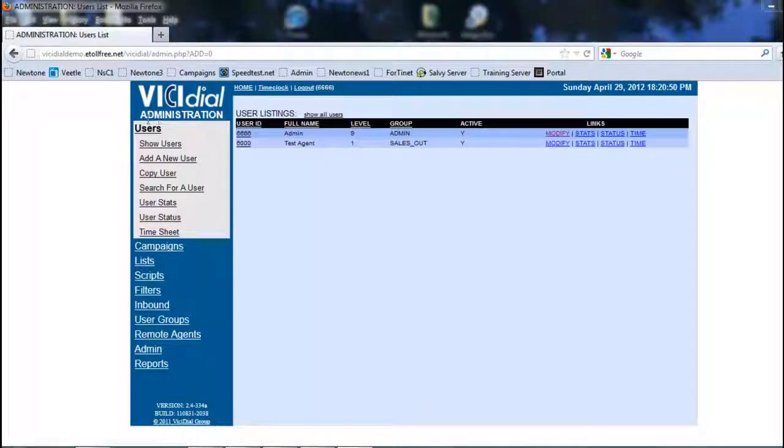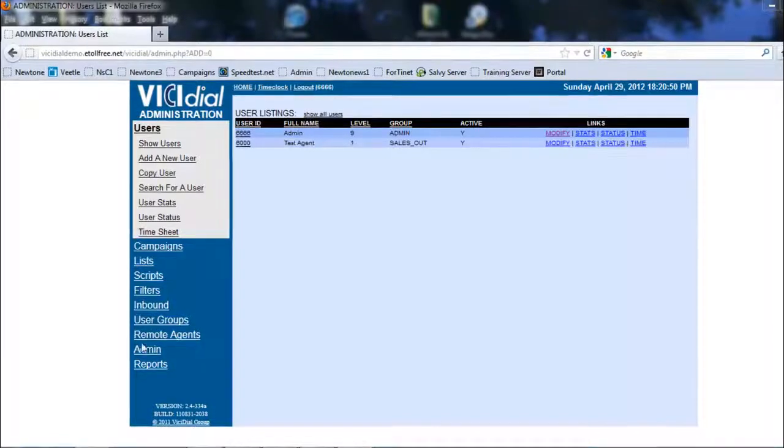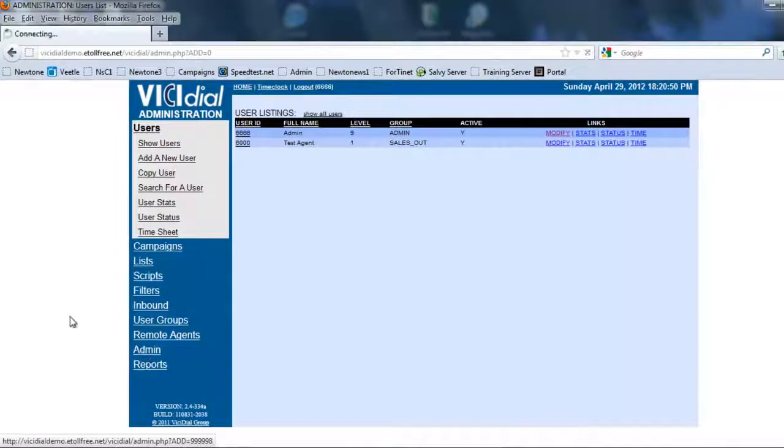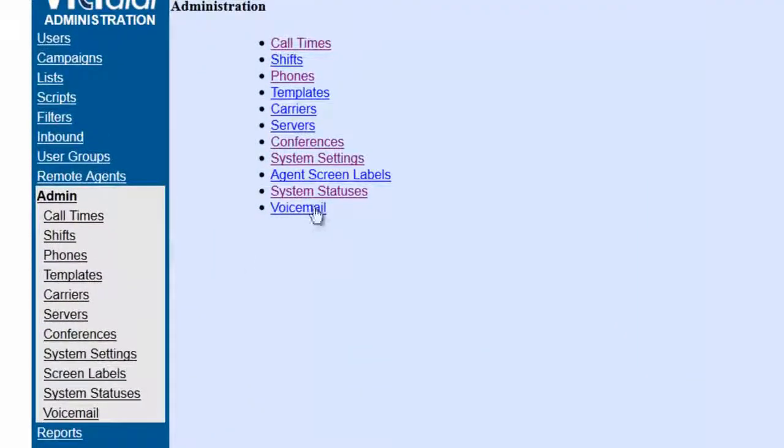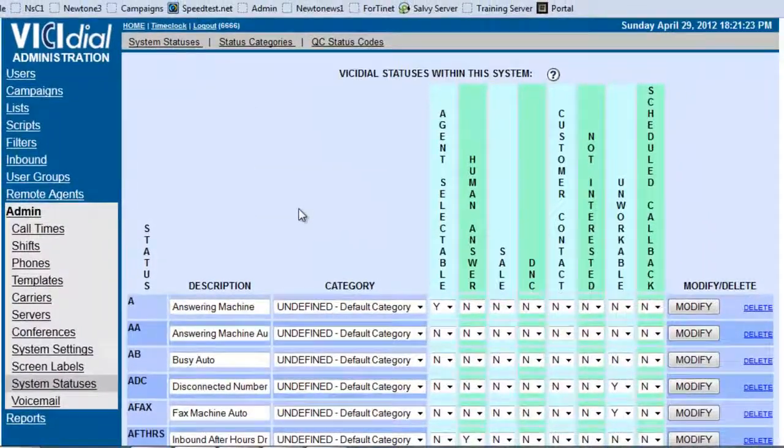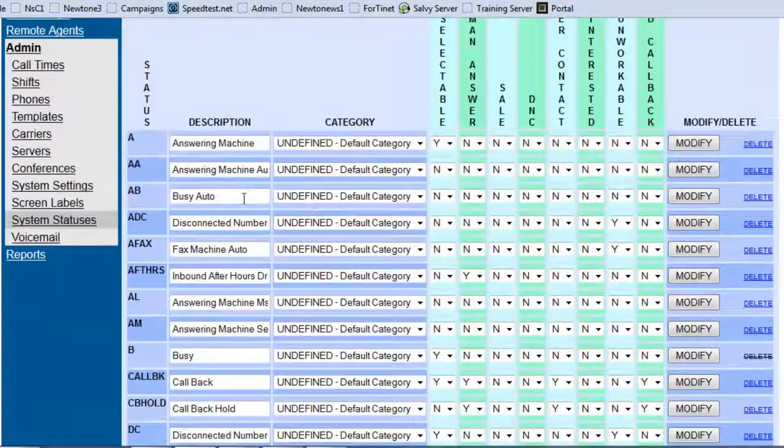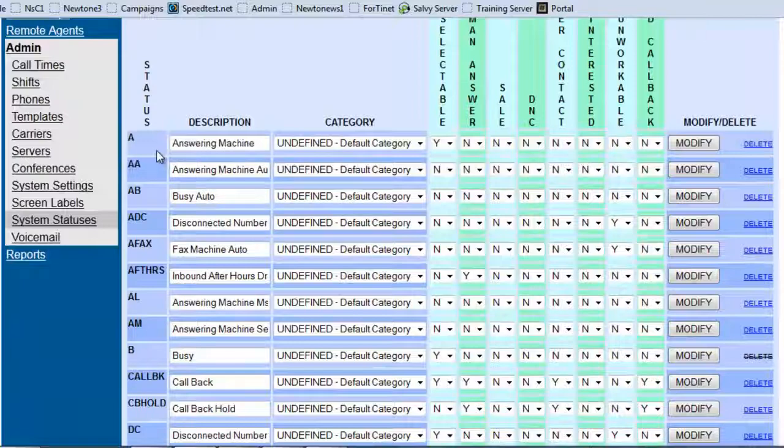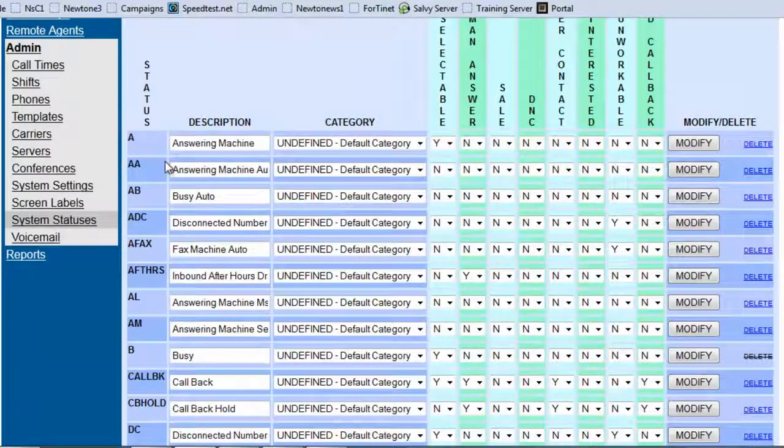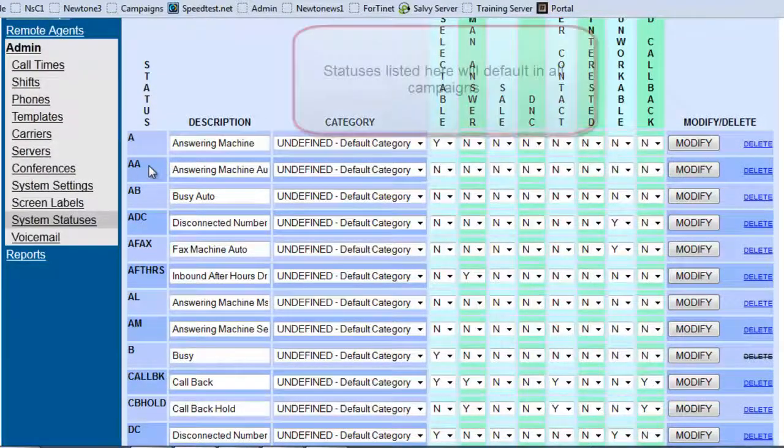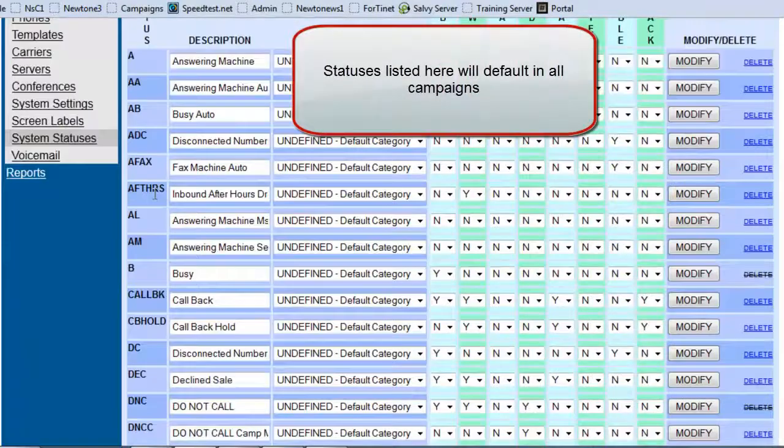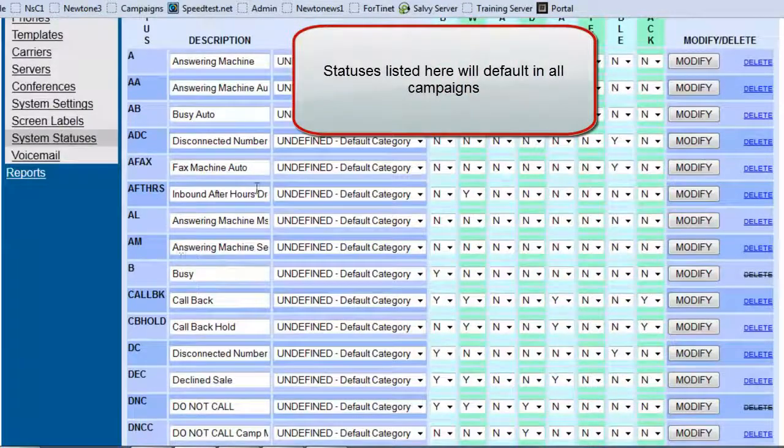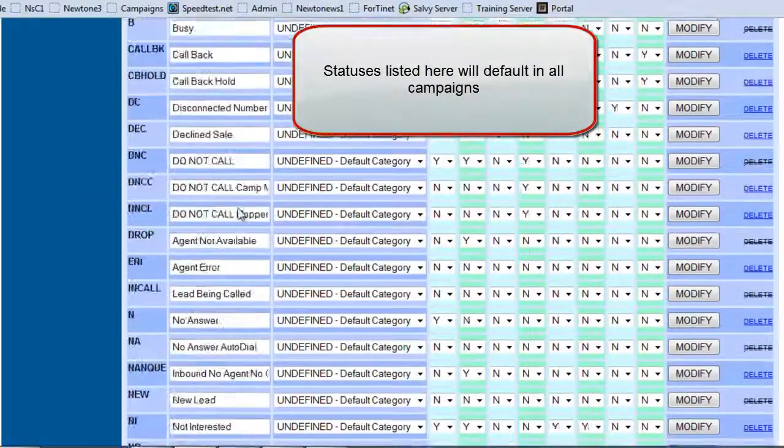We're going to look at the default statuses that the system will generate for every campaign. To look at that, we're going to go into admin and we're going to go into system statuses. Now here are all the system statuses, the ones that can be selected by the agent and the ones that the system will select also. You can see the answering machine auto, auto busy, all that has been added.